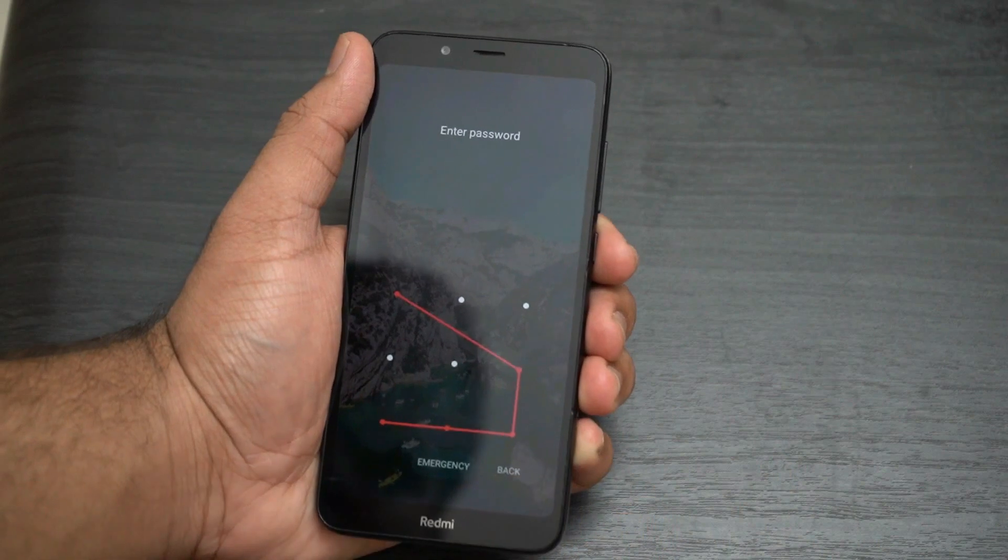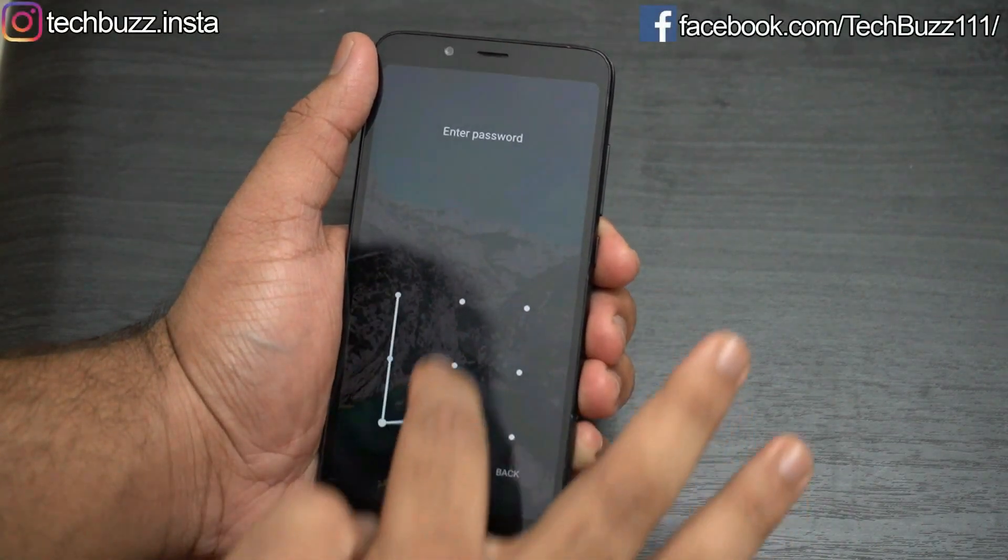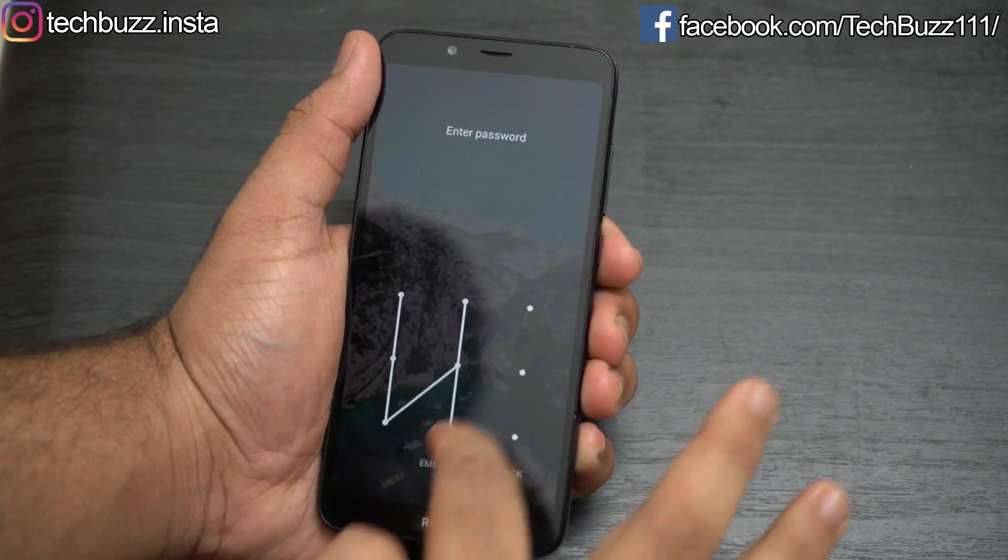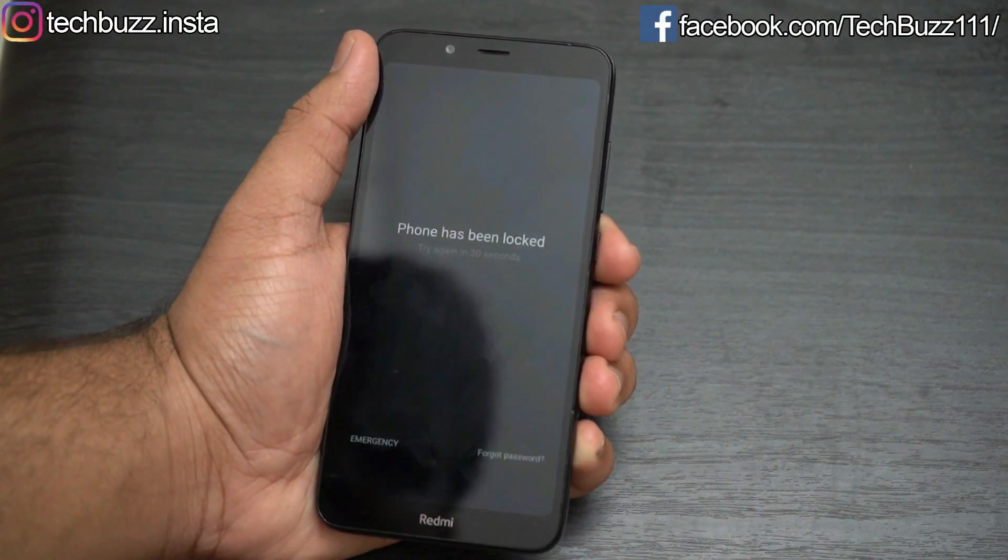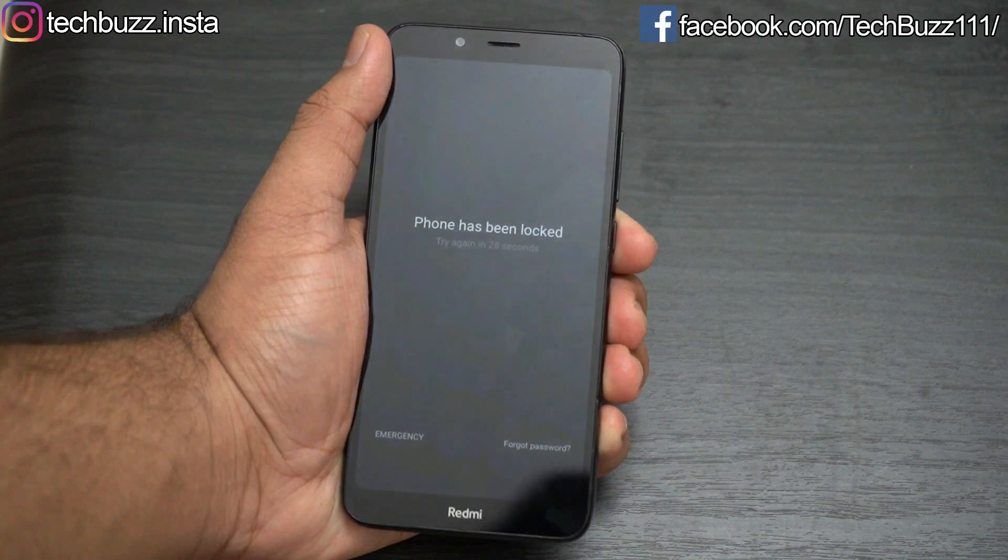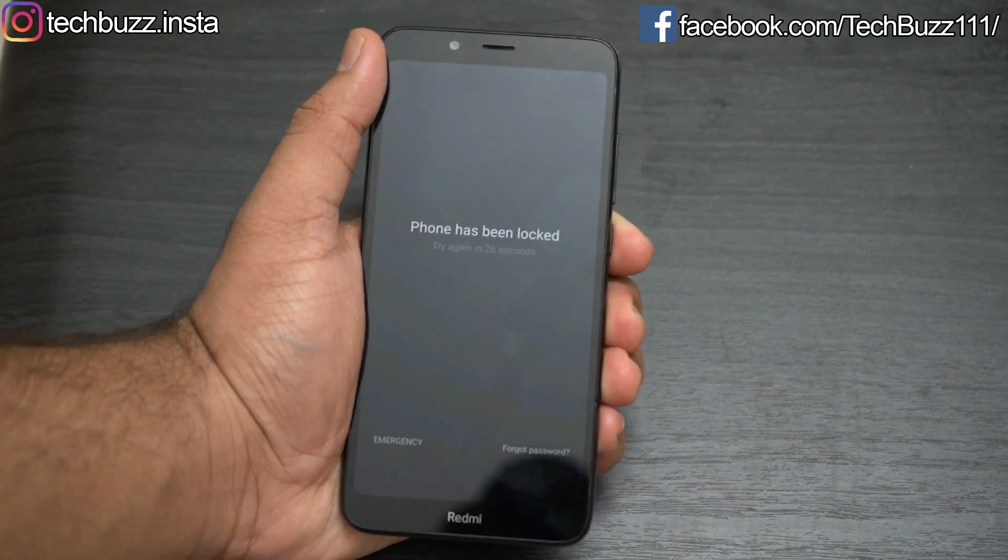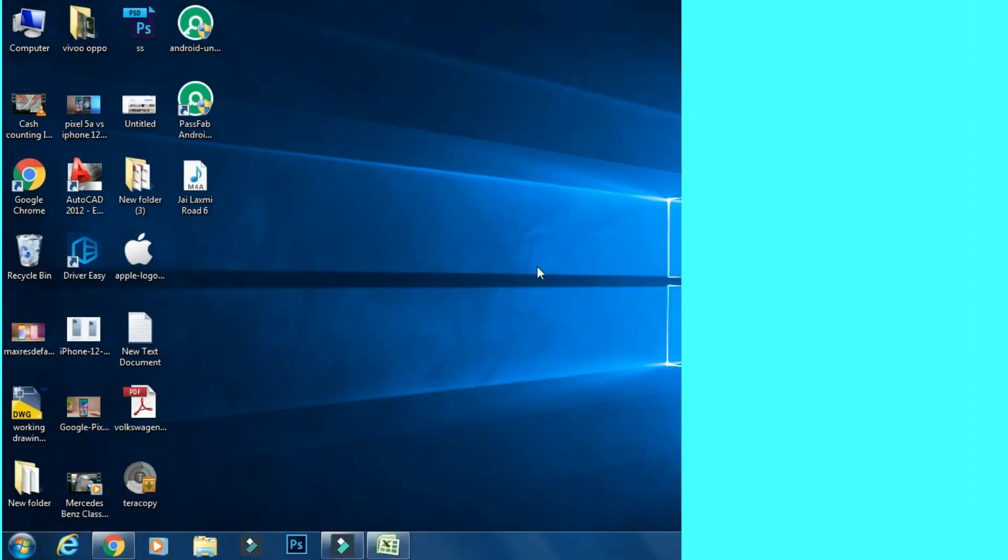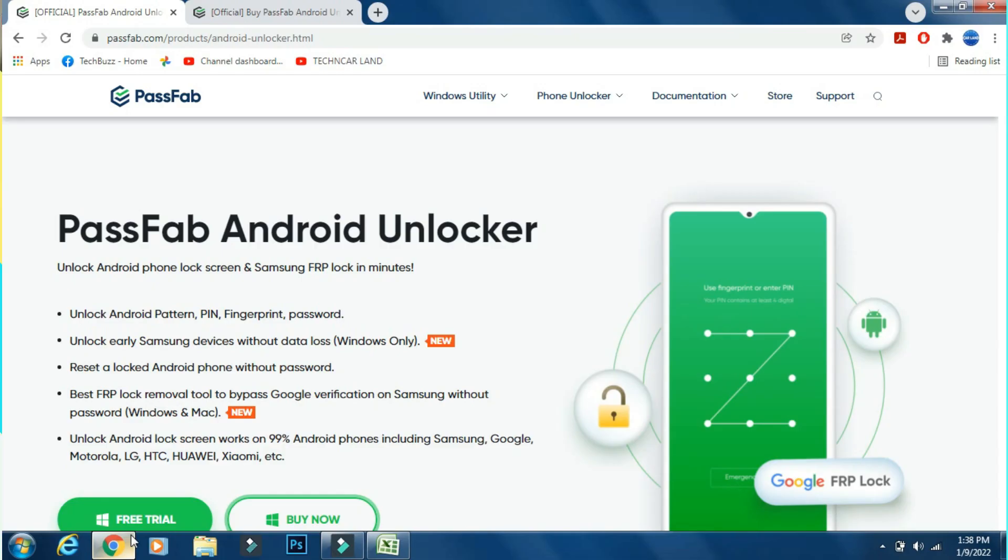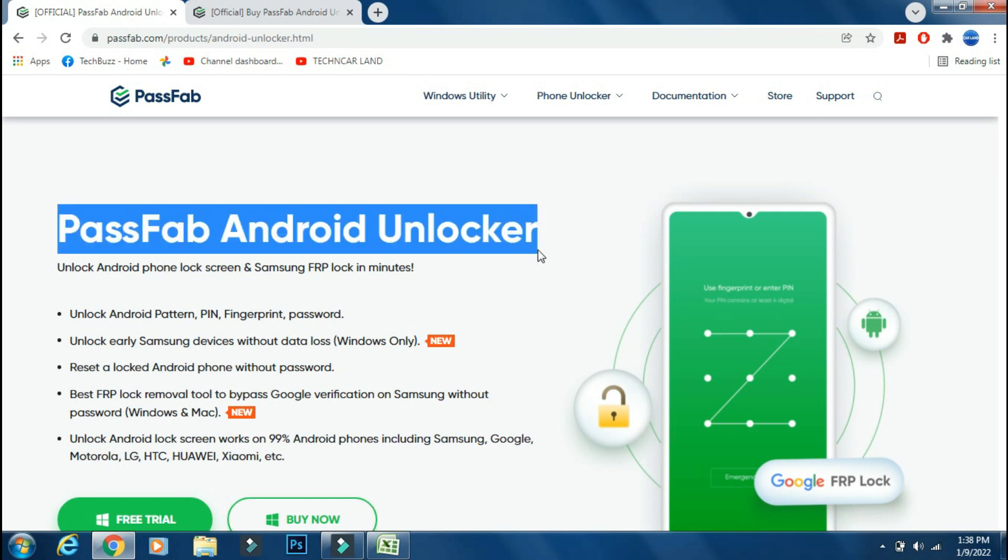It can be due to any reason but it's a really frustrating situation. In this video, I will show you how to unlock your Android phone using your PC in just 5 minutes. So for removing the lock screen, we will use PassFab Android Unlocker.